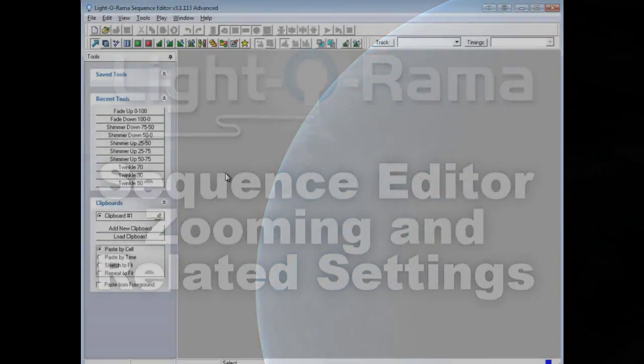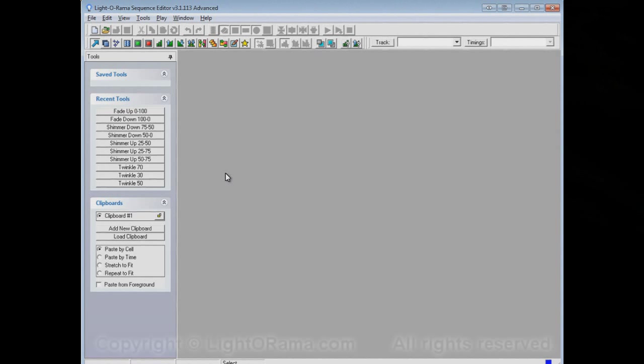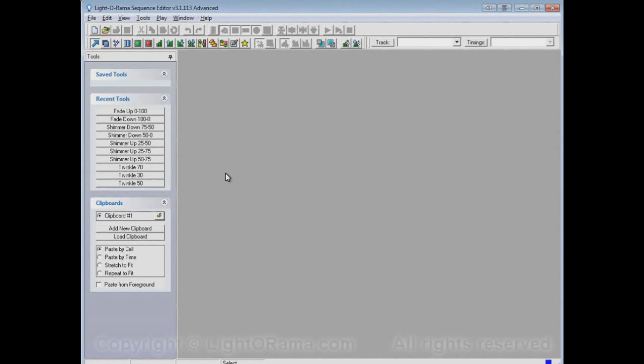This video will show you how to zoom in and out on sequences and a couple other little related display options for sequences.